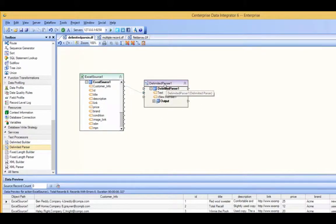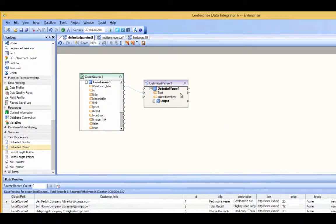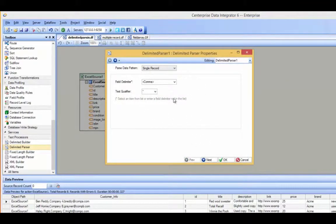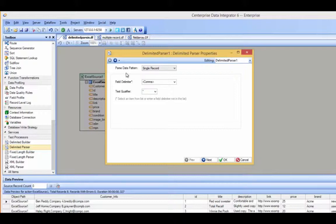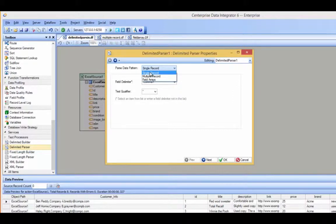Now I can right-click and edit the properties. The first page that comes up has a few different options. The first is the parse data pattern, which has three options: single record, multiple record, and field arrays. In this example, this is a single record scenario.